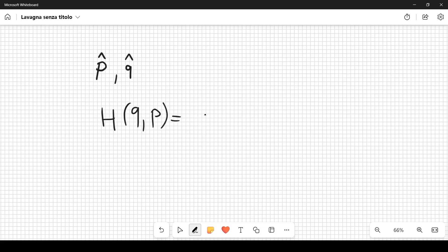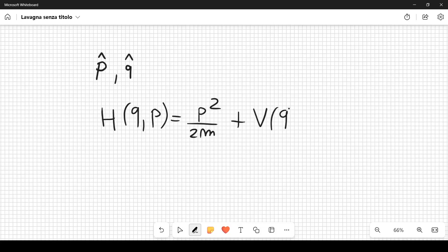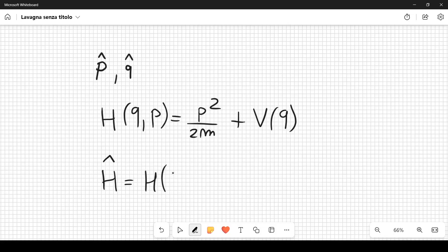This classical Hamiltonian H(q,p) = p²/2m + V(q) corresponds to a quantum mechanical operator Ĥ, which is the Hamiltonian itself treated as a function of the operators q̂ and p̂.